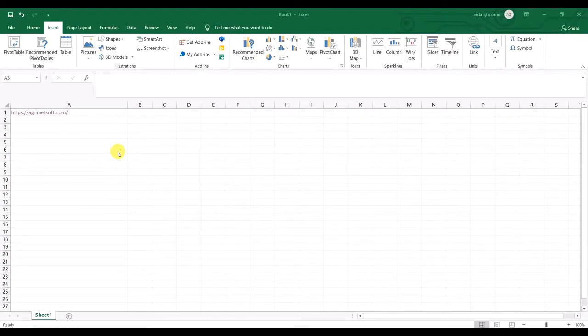Hello everyone, this is Aida Gholami from AgriMetsoft Research Company. In this video I'm going to show you how to remove a hyperlink in Excel.